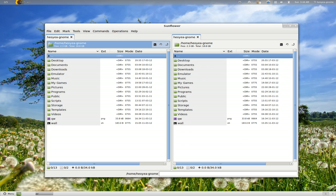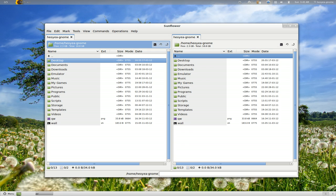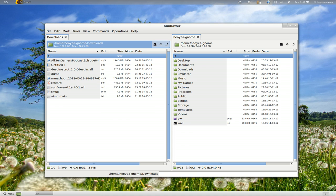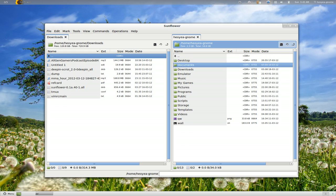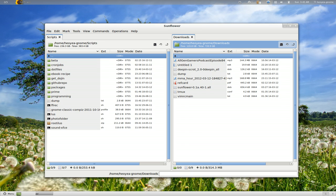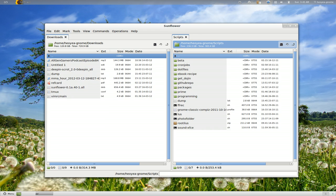So you have two panels — the left here and the right here. These ones are independent. When you navigate, you can use Tab between them. So if I tab over here, I can go down with my arrow keys. Let's say I want to go to Downloads. Tab back over here, I want to go to this one. Let's go to my scripts. If I want to switch places, Control+U — so these two are now swapped. You can see that they've swapped places.